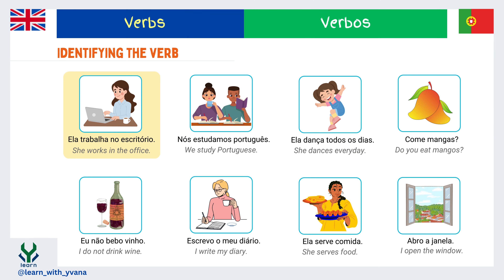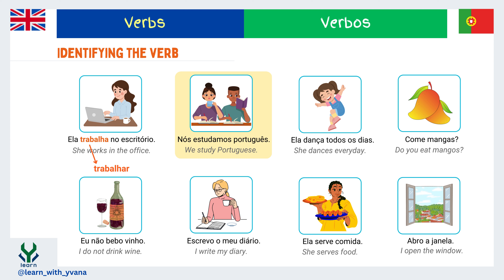Ela trabalha no escritório — she works in the office. Here, 'trabalha' is a verb. The infinitive form of this verb is 'trabalhar.' When it conjugates with the subject or pronoun 'ela,' meaning 'she,' in the simple present tense it tells about the daily activity. Here 'ela' changes the form of the infinitive verb 'trabalhar' to 'trabalha.' This is called verb conjugation in Portuguese.